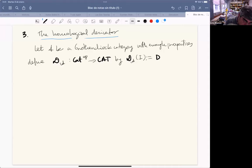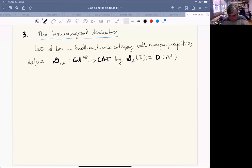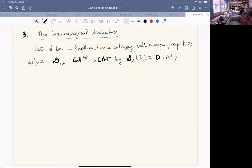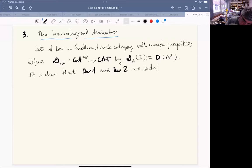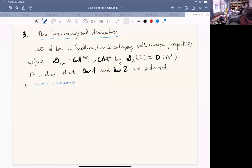The derived category of diagrams is not the category of diagrams on the derived category — in fact that other category is not clear to have a triangulated structure. With this definition — the usual one, used even in the model category context — it is clear that the first two axioms are satisfied. The second axiom needs a footnote: quasi-isomorphisms are detected pointwise.